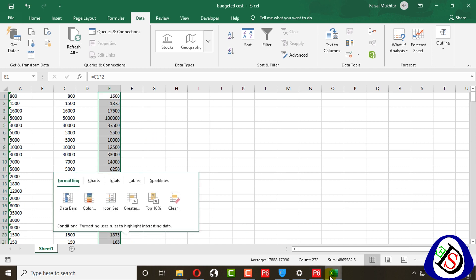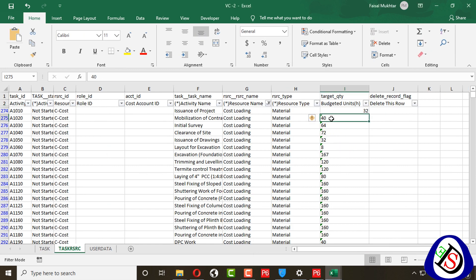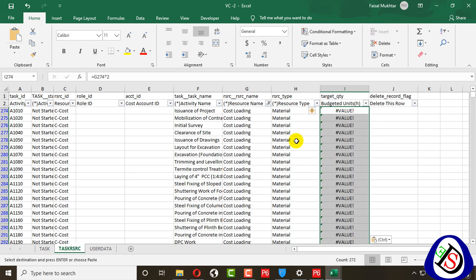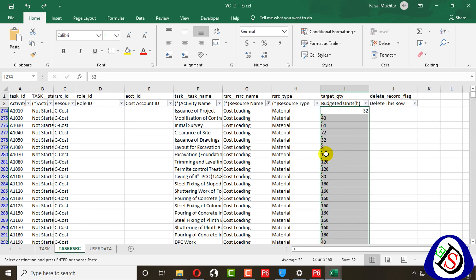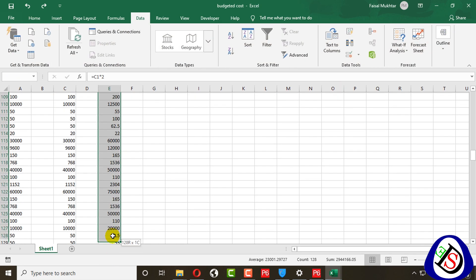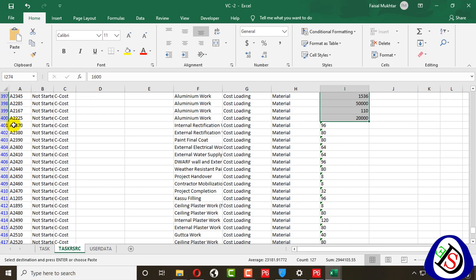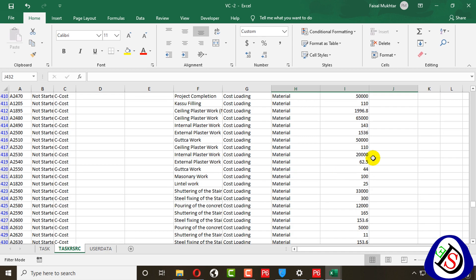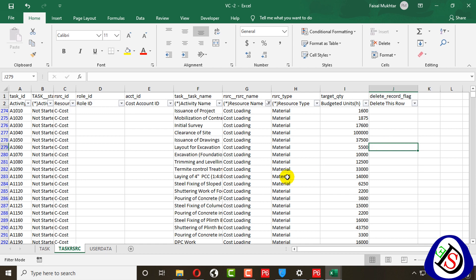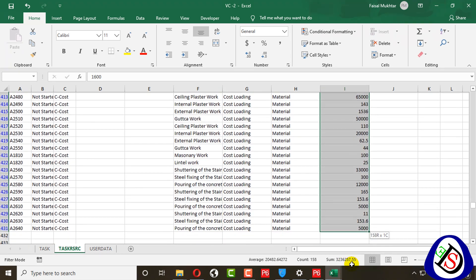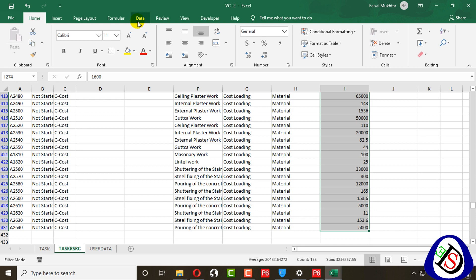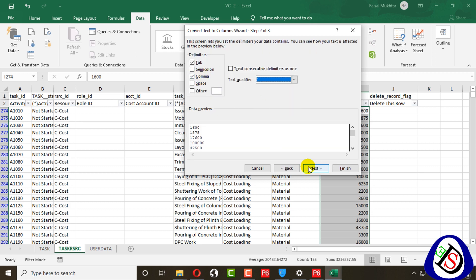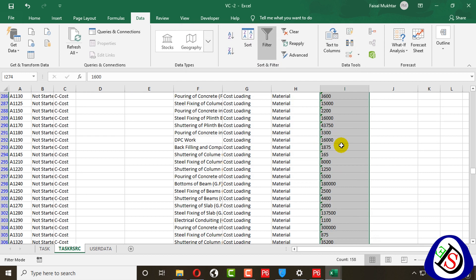I have cost values ready from the BOQ and I enter them in the Budgeted Units column for the cost loading resource. After adding all cost values, I select the column and use Data > Text to Columns, choose Delimited, select Comma, then Finish to convert the values to number format. I save the file with Control+S.